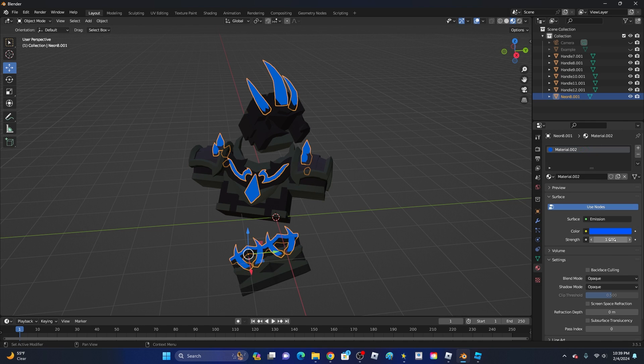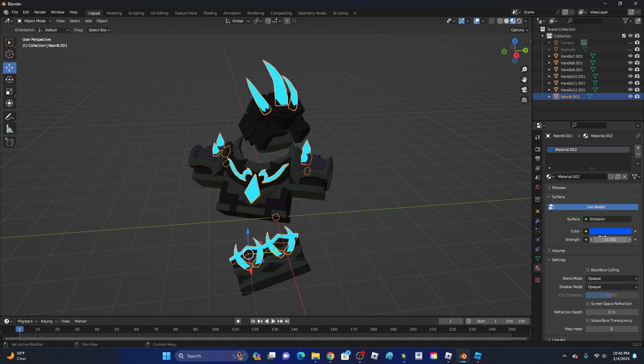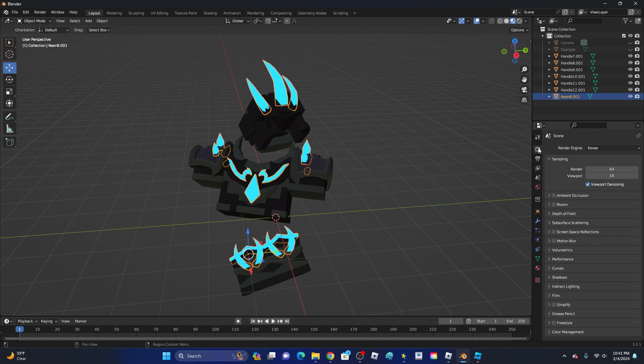And then where it says Strength, this is going to be the strength of the glow. So I would probably increase this a little bit. There we go, now it's cyan. To see the glow, go ahead and click on this little camera right here.